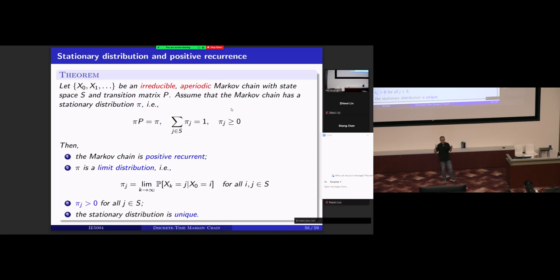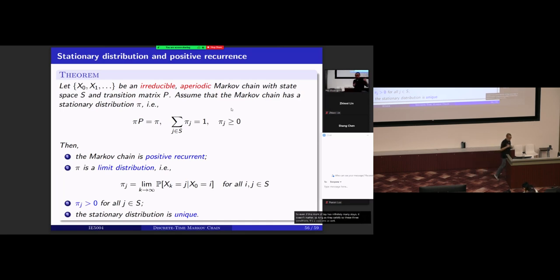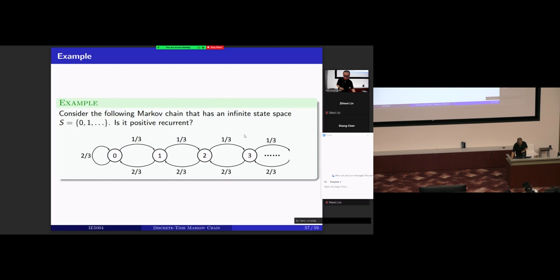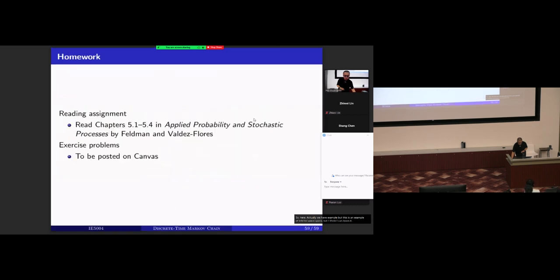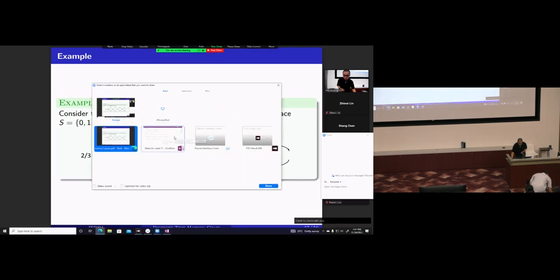Note that this theorem does not require the state space to be finite. Even if the Markov chain has infinitely many states, as long as it satisfies these three conditions — irreducible, aperiodic, and has a stationary distribution — it has all those nice properties. There is one more example of an infinite-state chain that you can check. That concludes today's lecture.